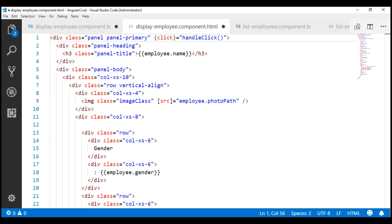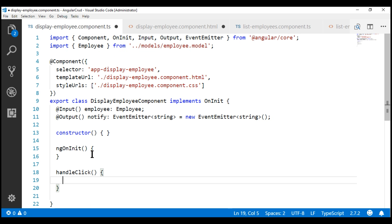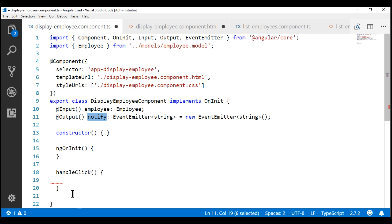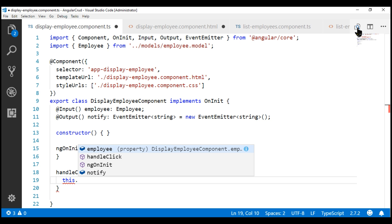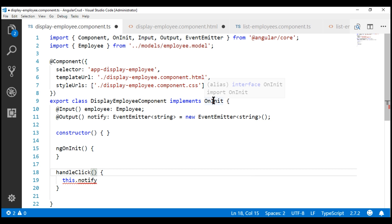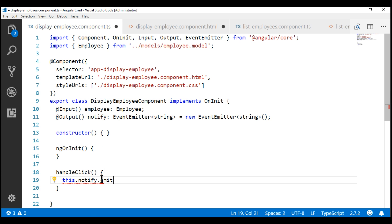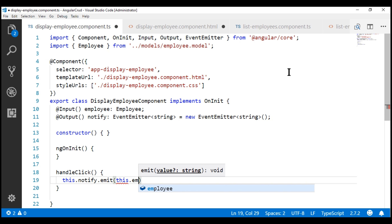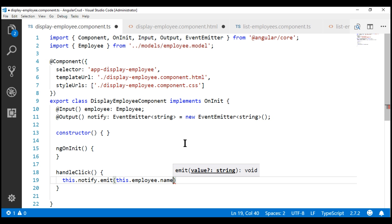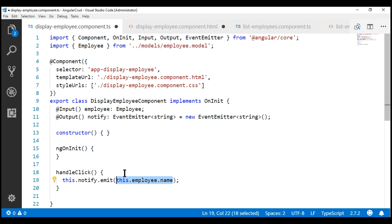We don't have this method within our component class, so let's go ahead and create it. All that is left to do is raise our custom event notify from this handleClick method. We use the emit method of the EventEmitter object. When we emit this event, we also want to pass the name of the employee to the parent component. So this.employee.name gives us the name of the employee, and we are passing that as the event data, also commonly called the event payload.